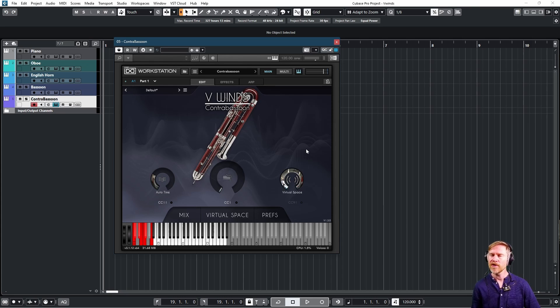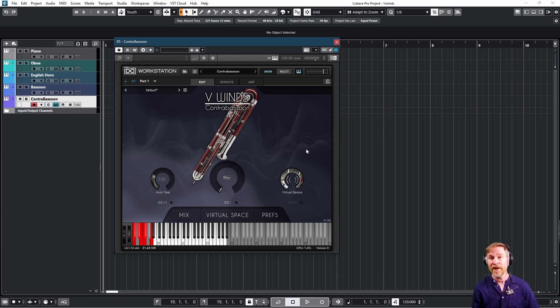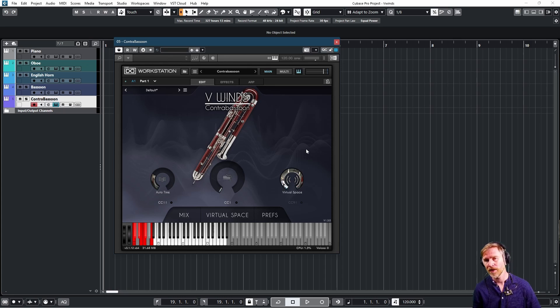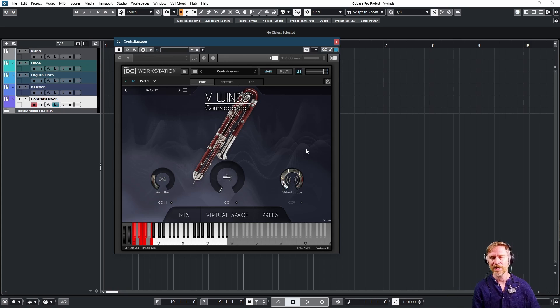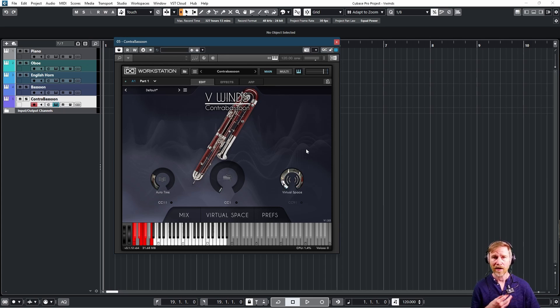Now you might have noticed if you play with legato libraries in general that repeated notes are very difficult to do, almost impossible. You sometimes have to use a different articulation in order to do so. You can't even play Twinkle Twinkle Little Star with a legato library. But now you can. Listen to this.